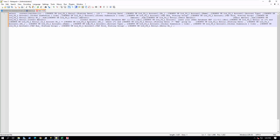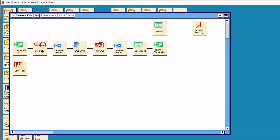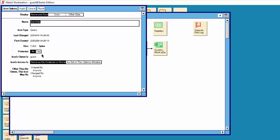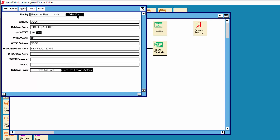So now we have the statement as we want it in the beta dictionary. We want to take that statement, run it against Navision, and get back the results. Then we want to send the results into an Excel table so that it is possible to load the data into the Excel Power Pivot model. Now we will go back to the Meta5 desktop. We will click once on the query icon called GetSQL, then select the options for GetSQL, and then click on other data.